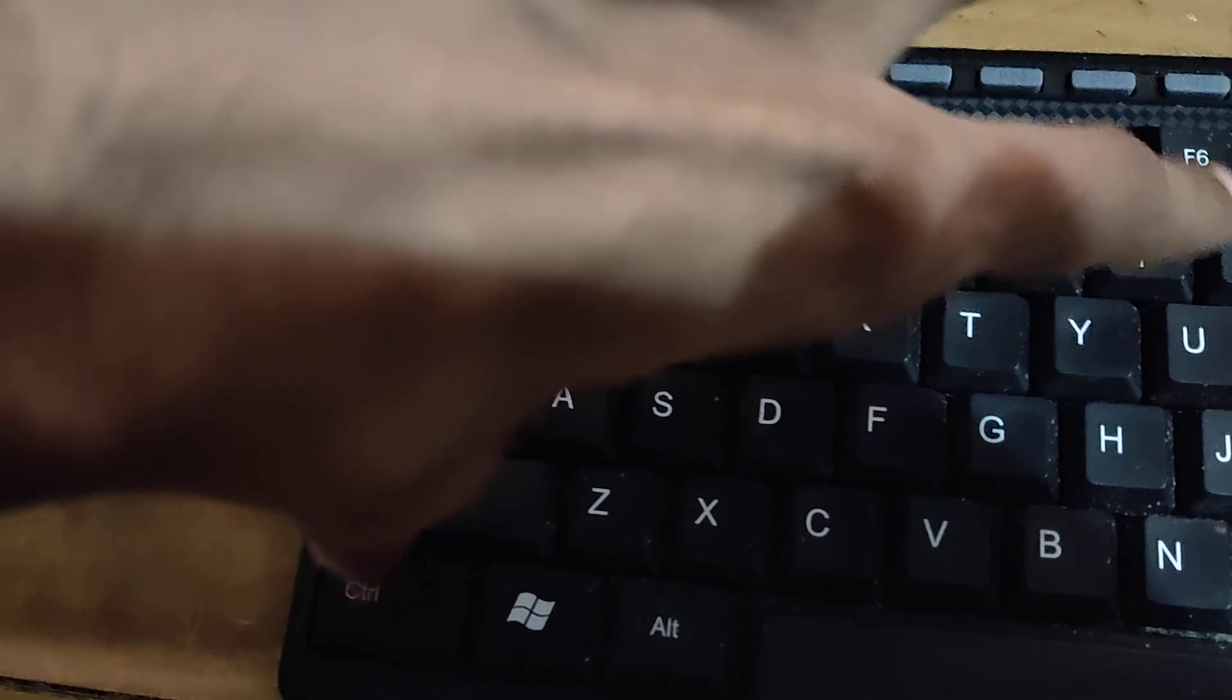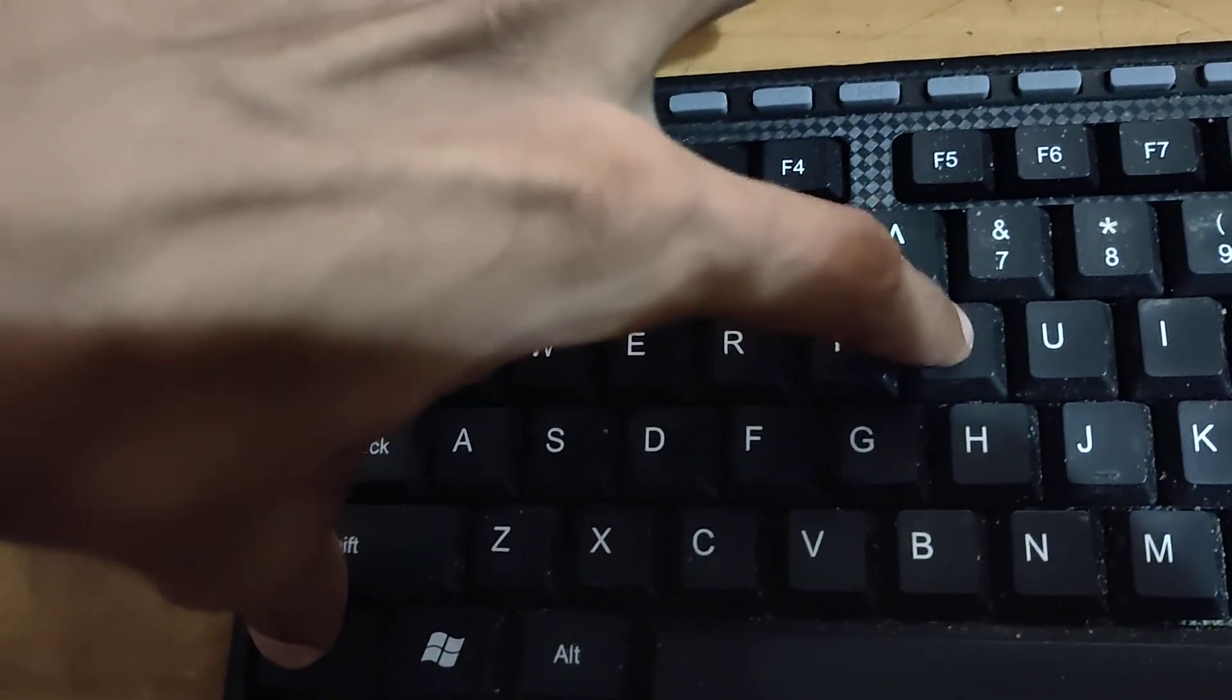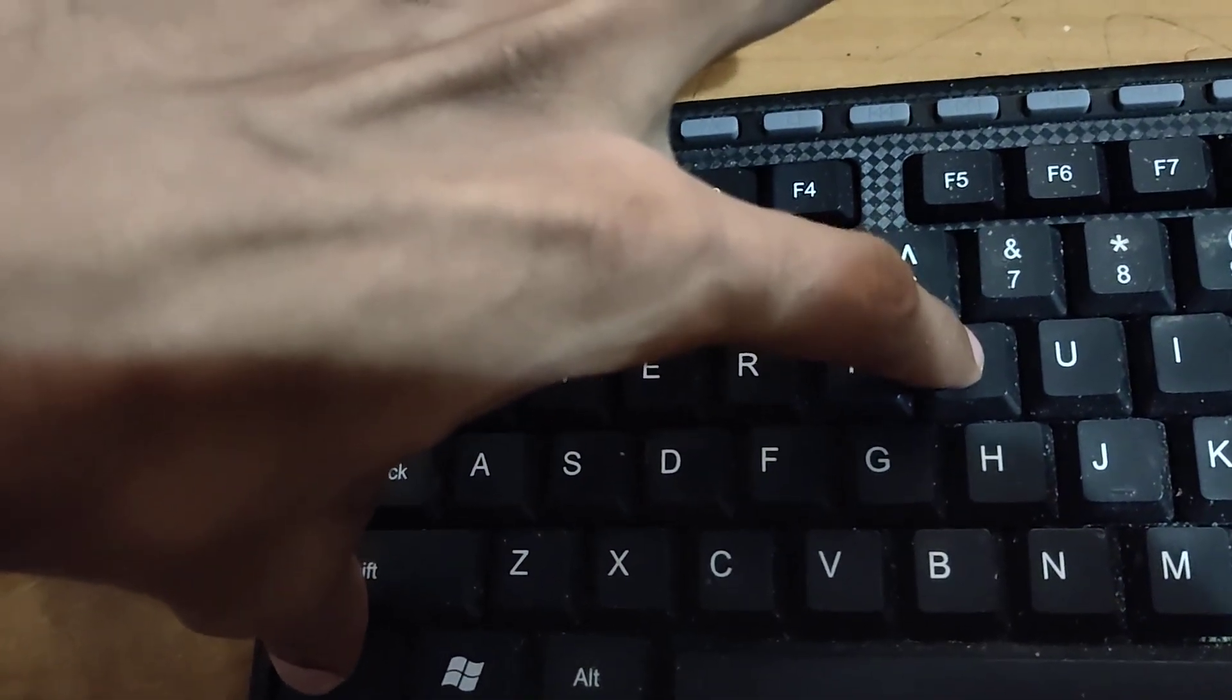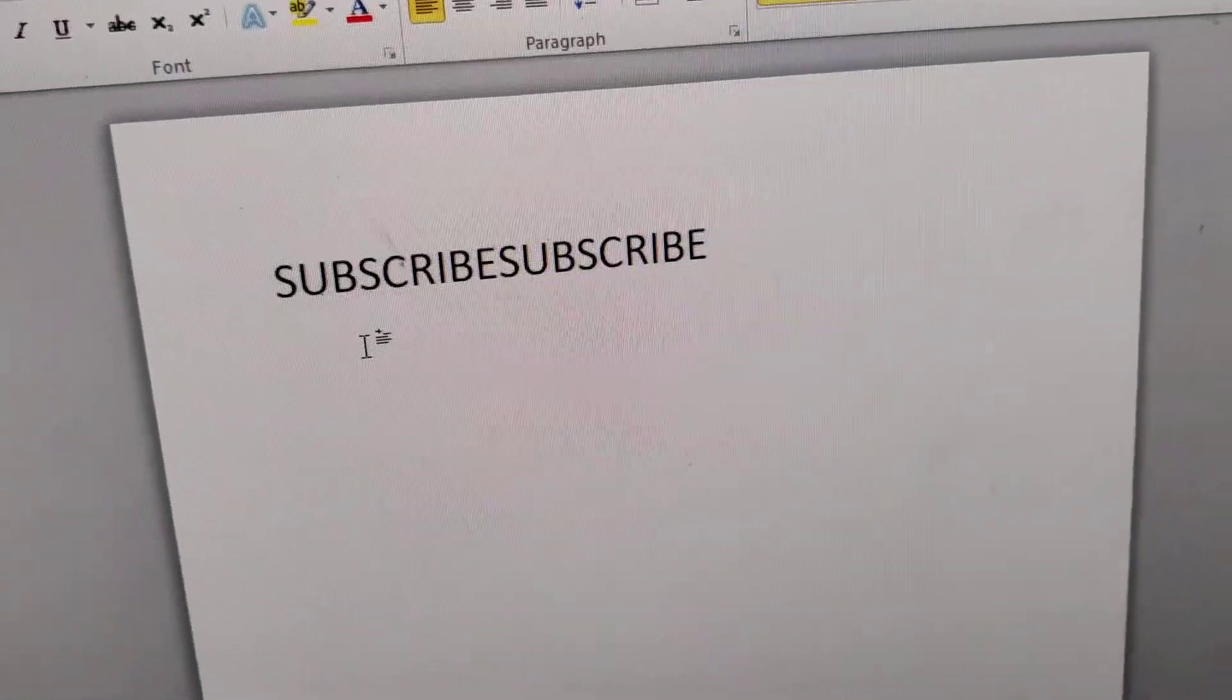We are pressing the two keys here. I press the Ctrl key and Y key at the same time, and you can see that what we typed has been repeated.